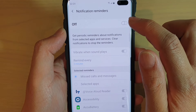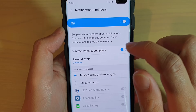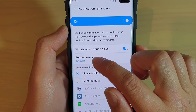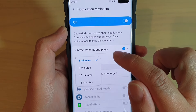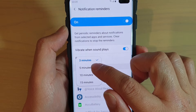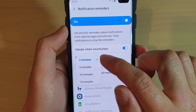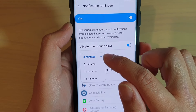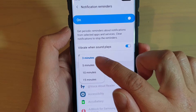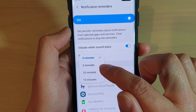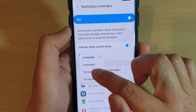Make sure it is switched on, and down here in the 'Remind every' option, tap on it and then choose a time that you want to use. There are four options: 3 minutes, 5 minutes, 10 minutes, and 15 minutes.